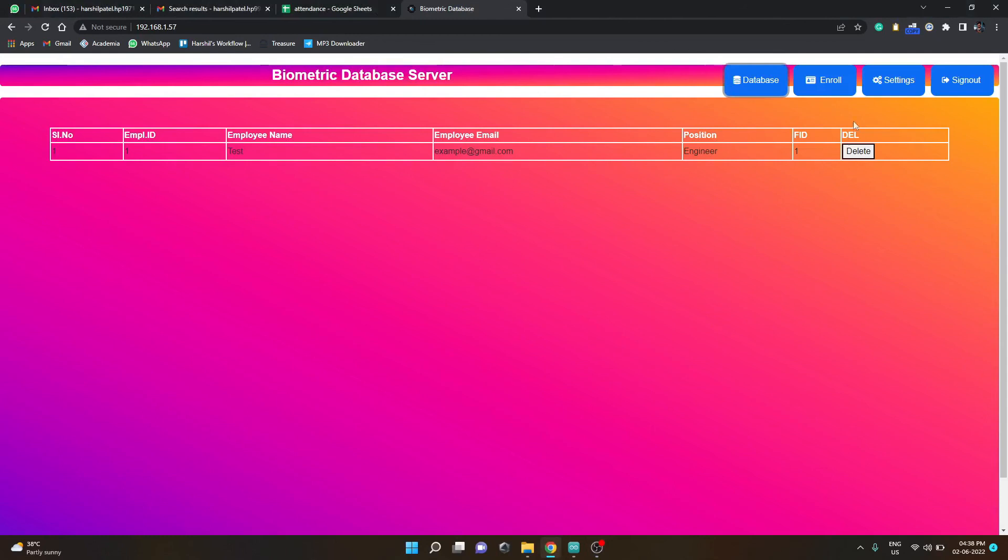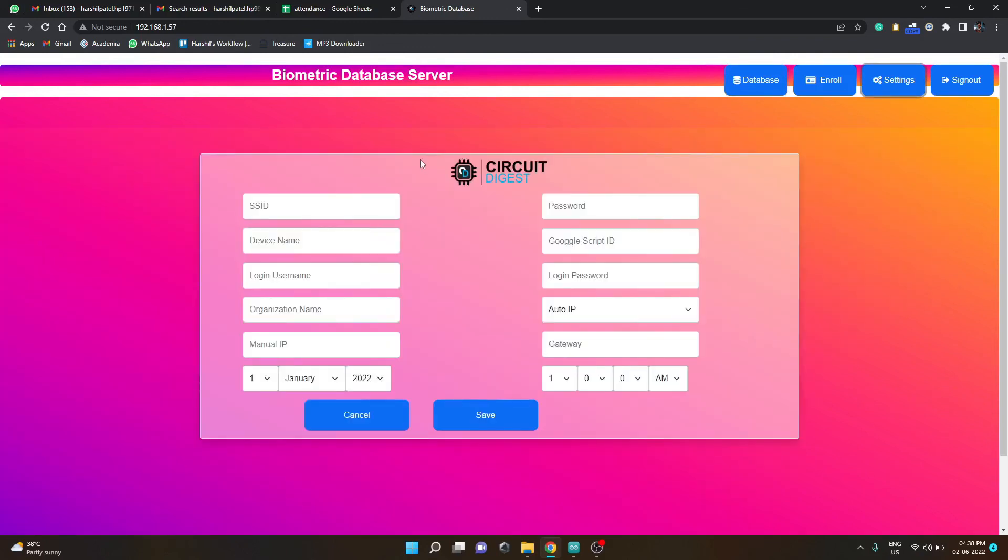...the machine according to your need and customize it, you can simply go to the settings page. Here on the settings page you have options to change the SSID and password of the machine, you have option to rename the device, you can change the Google script ID from here...